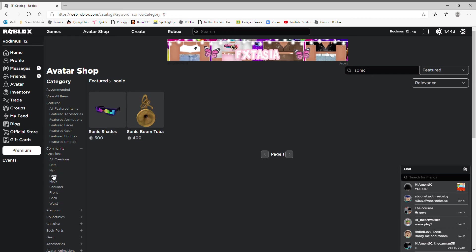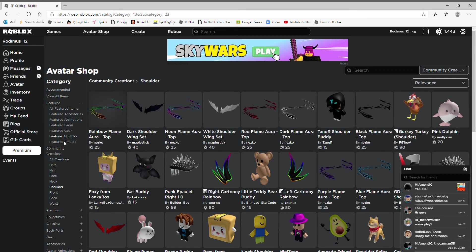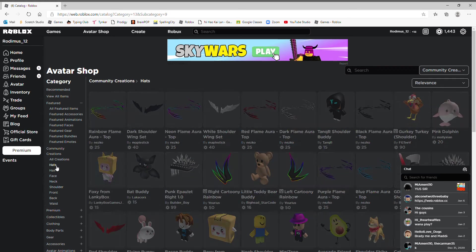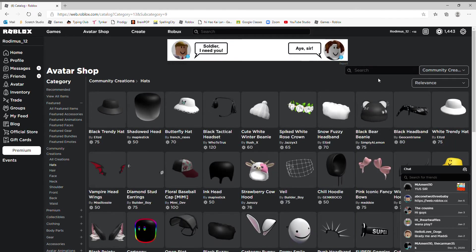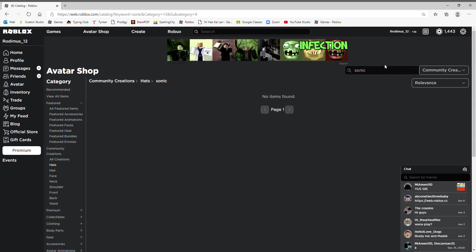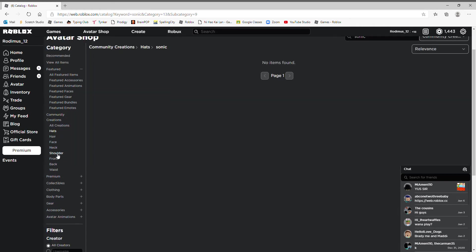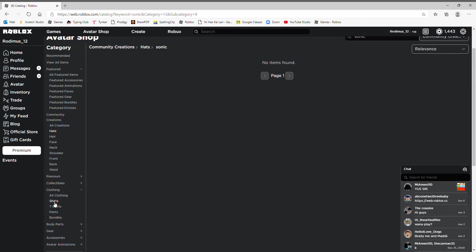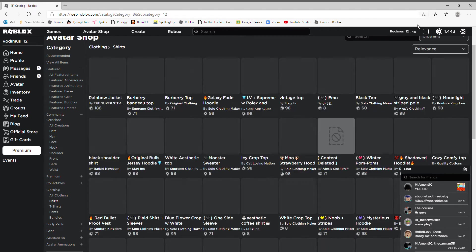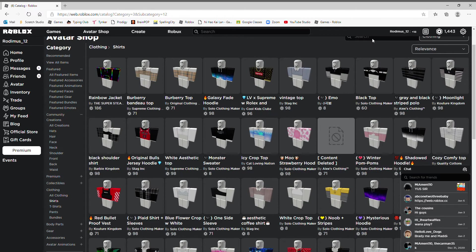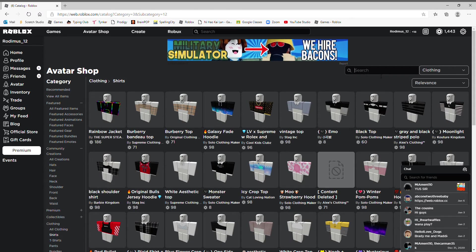Okay, let me do the hats and search up Sonic. There we go. Oh maybe there's not many Sonic things. Maybe I should do Clothing and Shirts. I do not know why a lot of people don't know about Sonic.